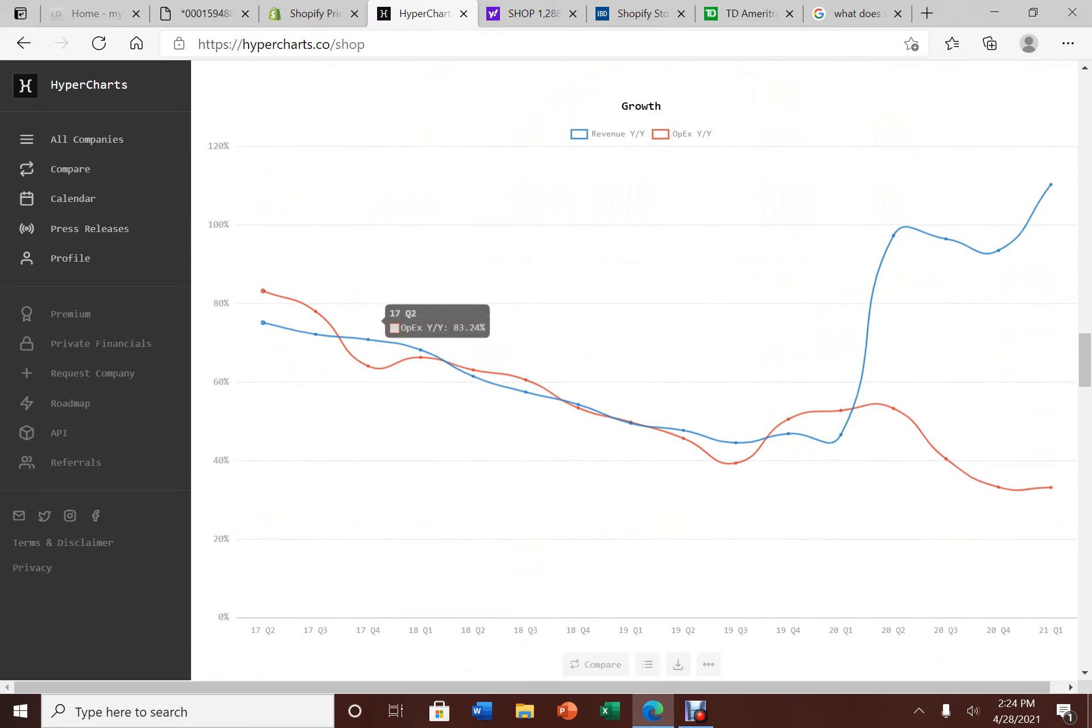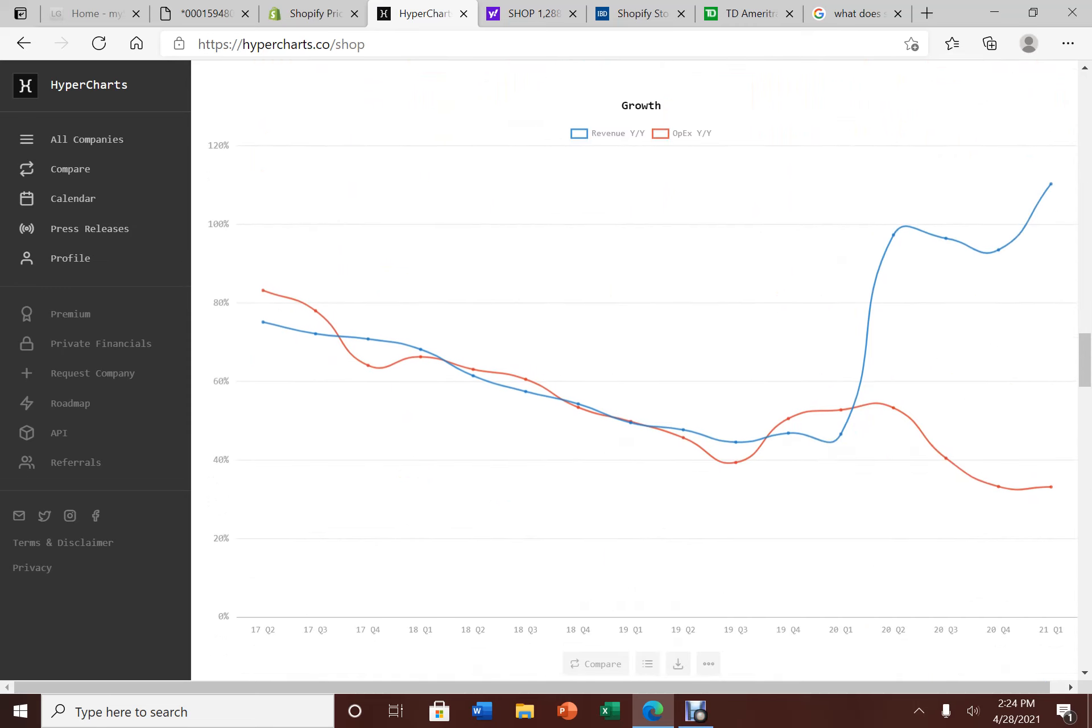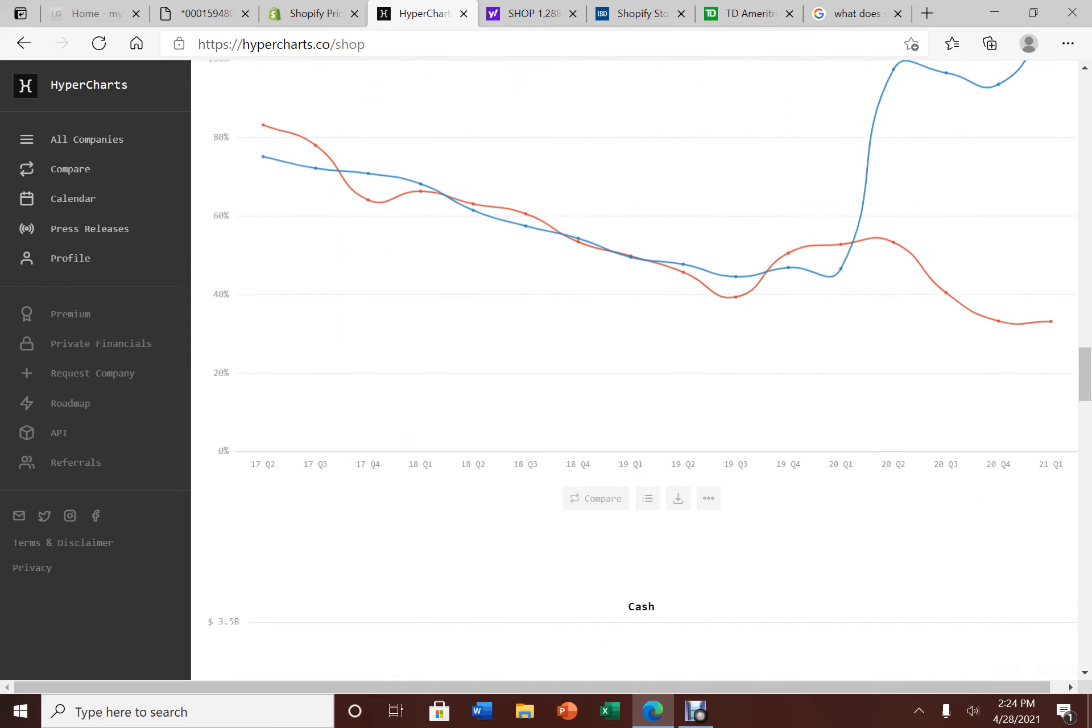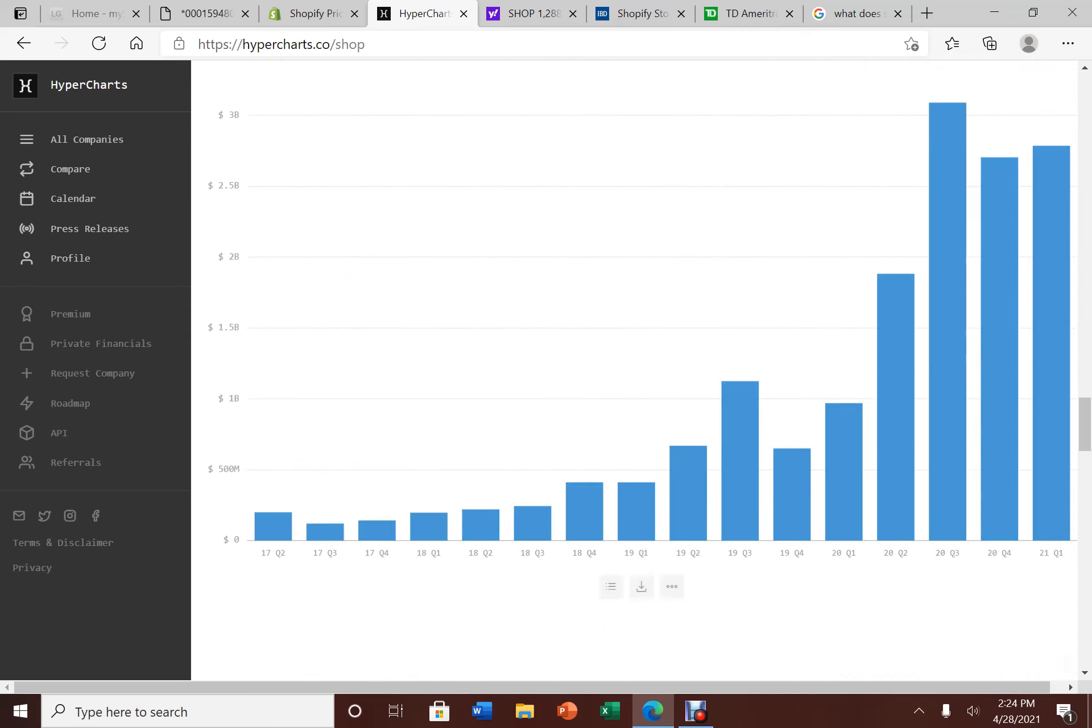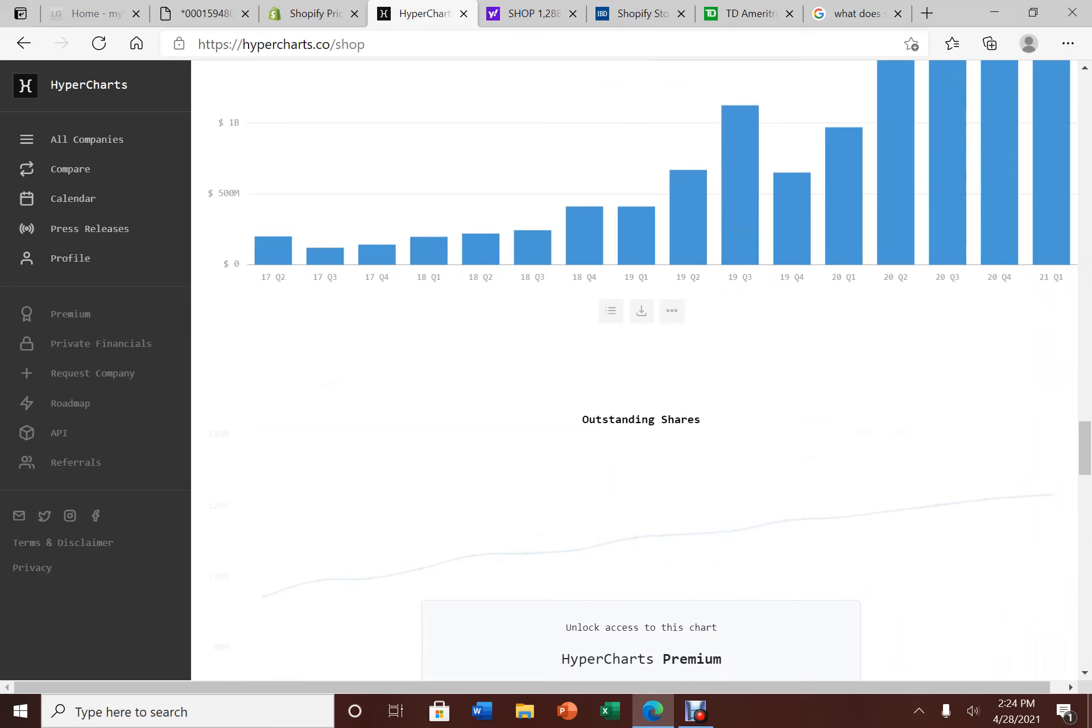Now, if you look at here, their revenue had a monster growth. Many of this is driven by stay-at-home orders. And this is what you want to see in a healthy growing company. Cash on a monster growth. Again, absolutely amazing here.